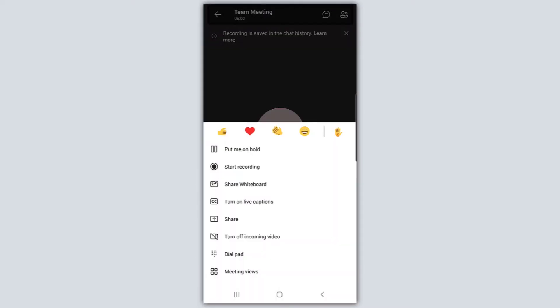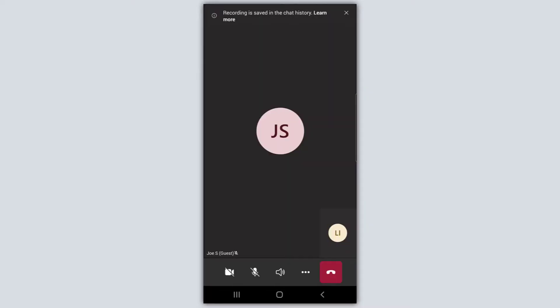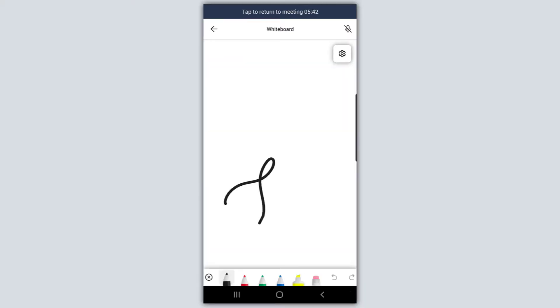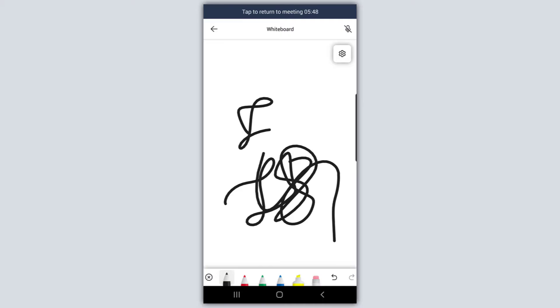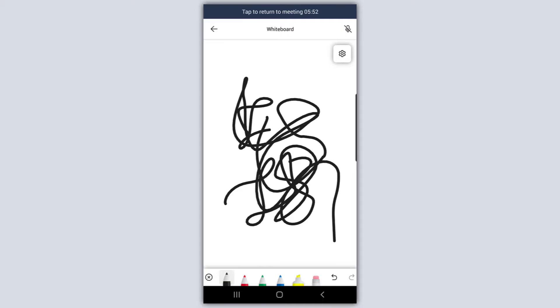The last thing I'll show you — which is a feature that was recently released — is the share whiteboard feature. Clicking on this is going to bring up the mobile Microsoft Whiteboard, and I can easily draw or annotate on this whiteboard, and individuals in this meeting are actually going to see this in real time. This is a feature that was recently released — the ability to annotate and access the Microsoft Whiteboard.